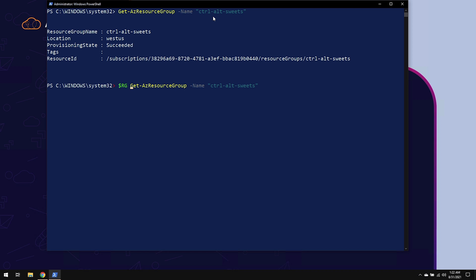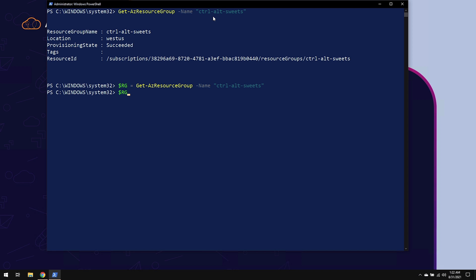And then after it, you put in equals. Let's run that very same command again. And you'll notice that no information immediately comes back. This is because all the information is now being stored in the variable.